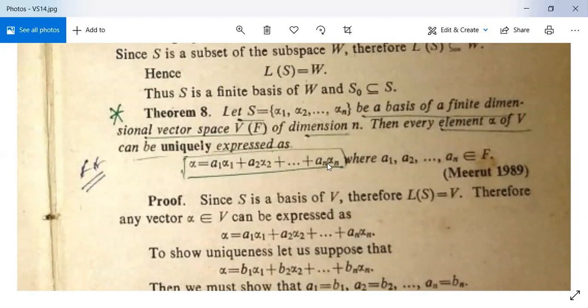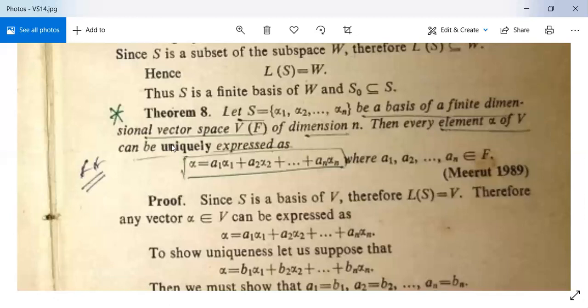Where a₁, a₂, …, aₙ all belong to the field F. So S is a basis and V has dimension n, and any vector of V can be expressed in this form. Now we need to show that this expression is unique.